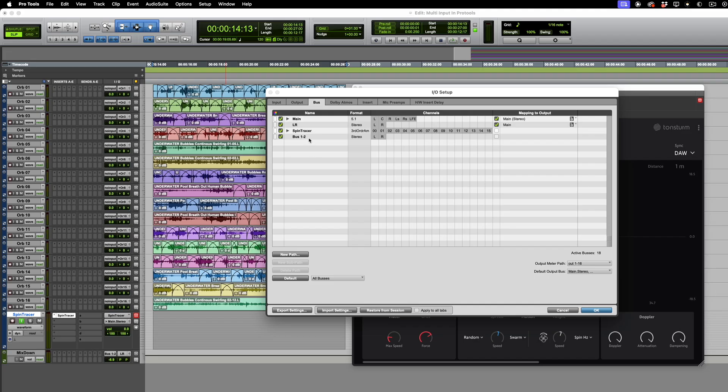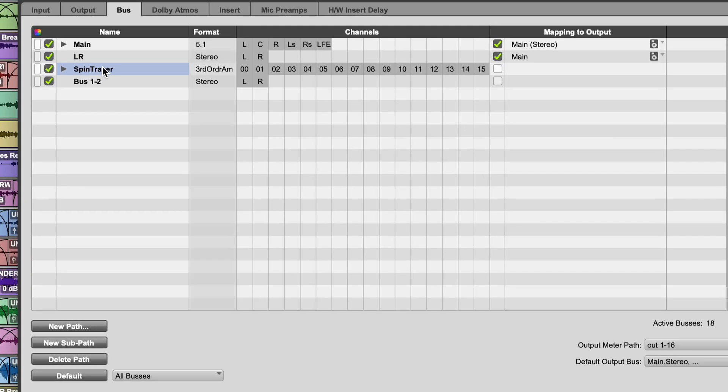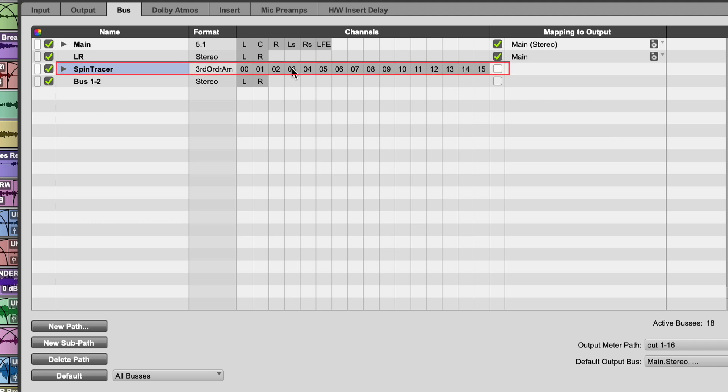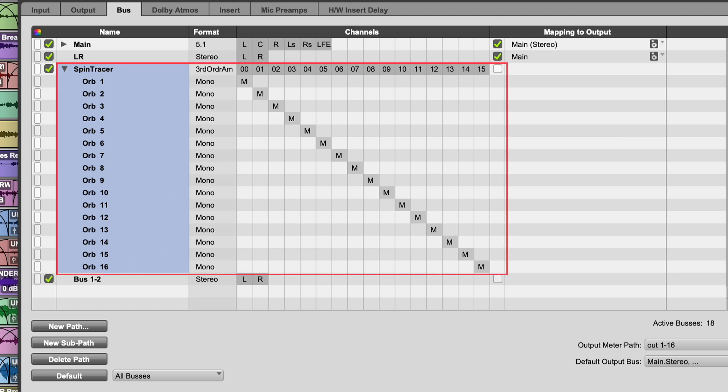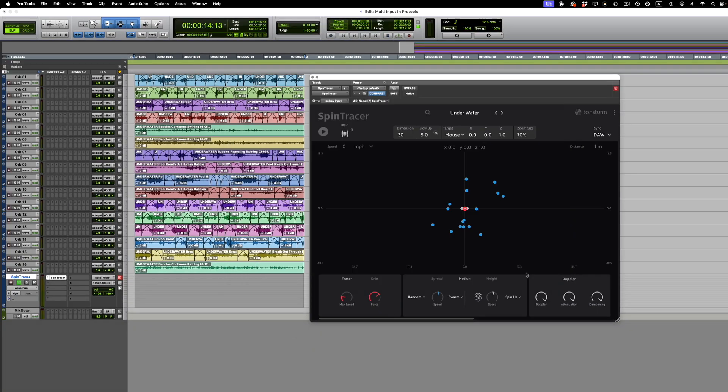Then create a third order ambisonic bus. I have named the sub-paths of this bus orb 1 through 16, and route each of your individual tracks through this bus.